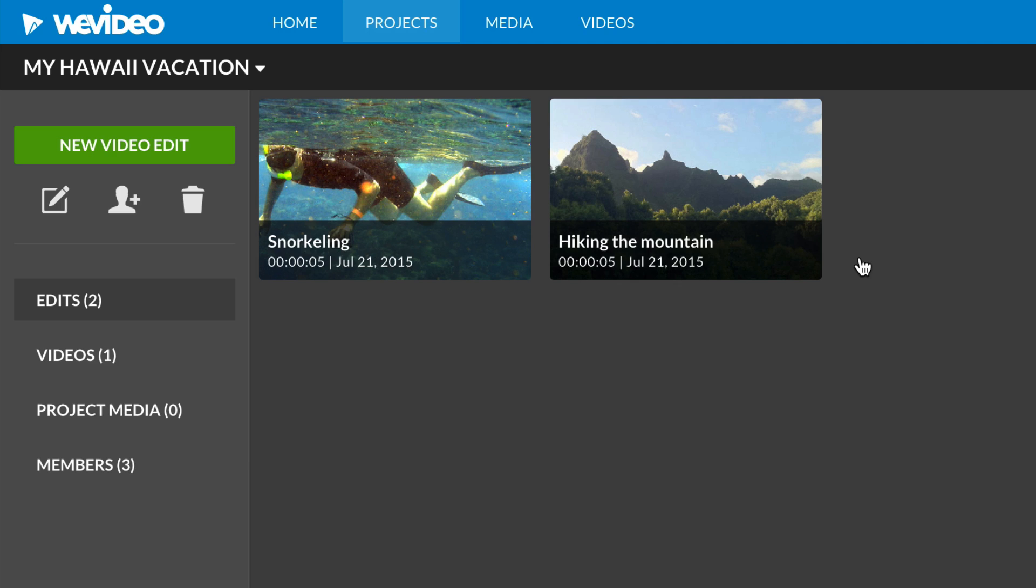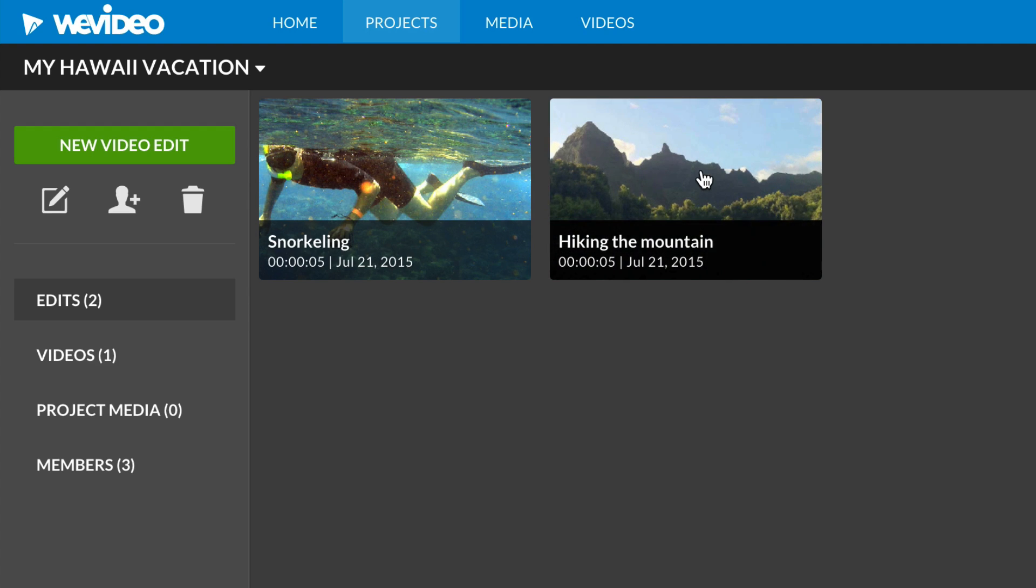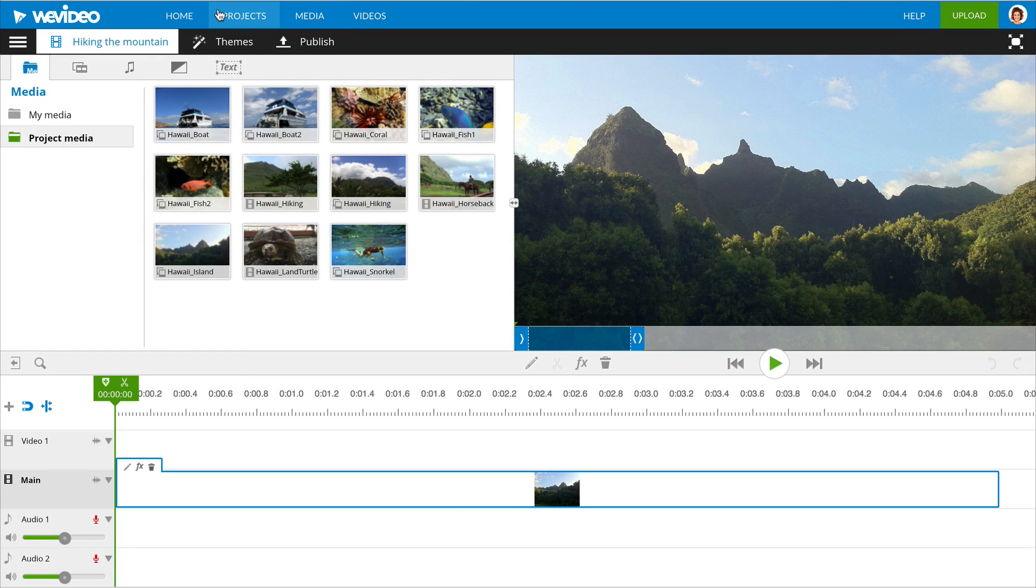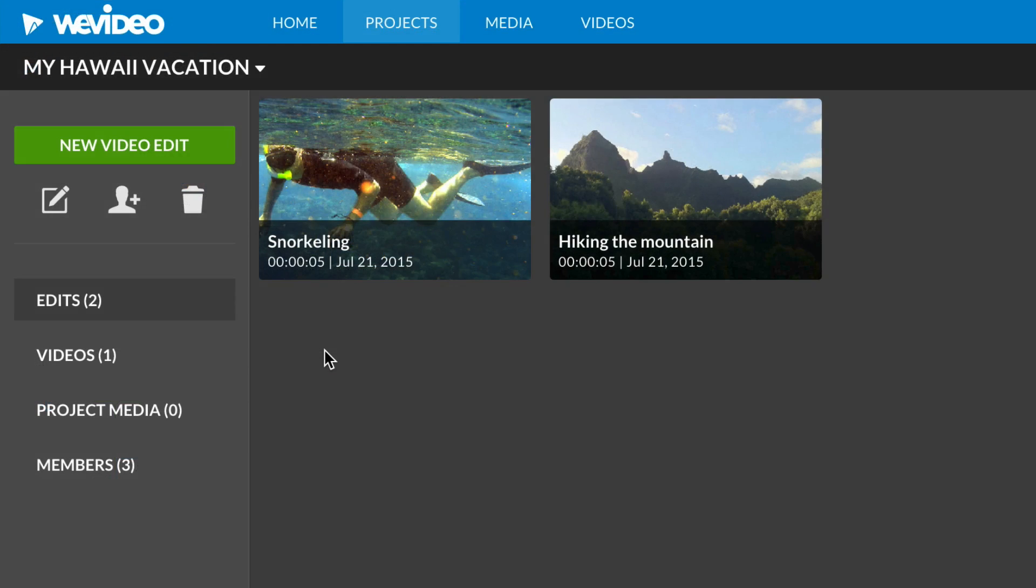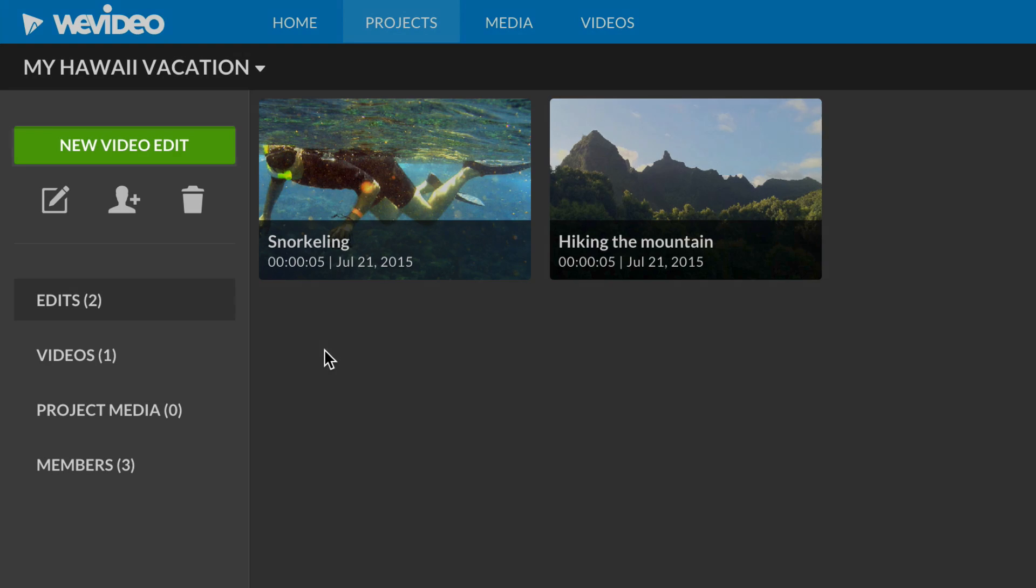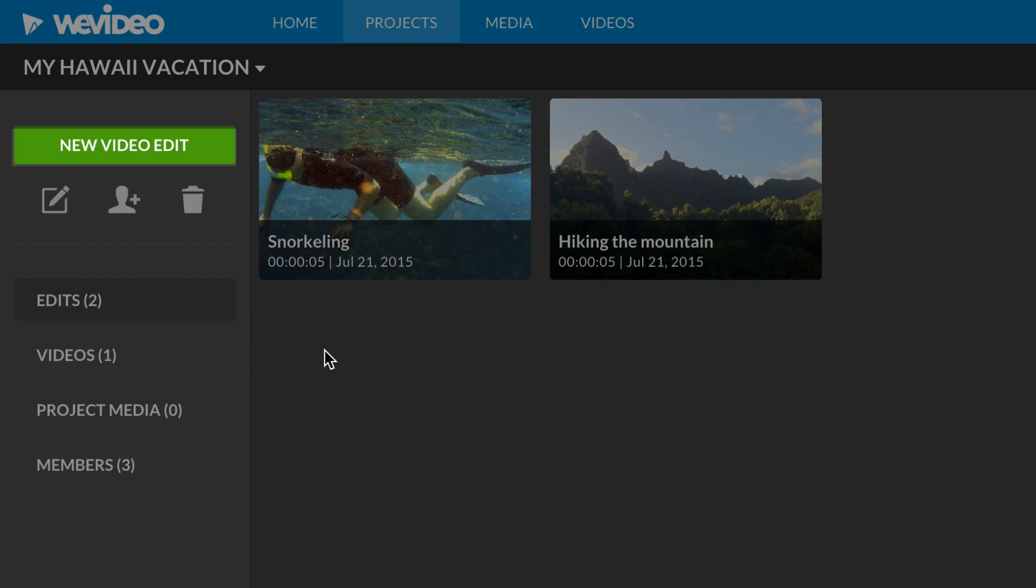To continue editing a video, I double click on it to open the editor. Or to create a new one, I click on the New Edit button.